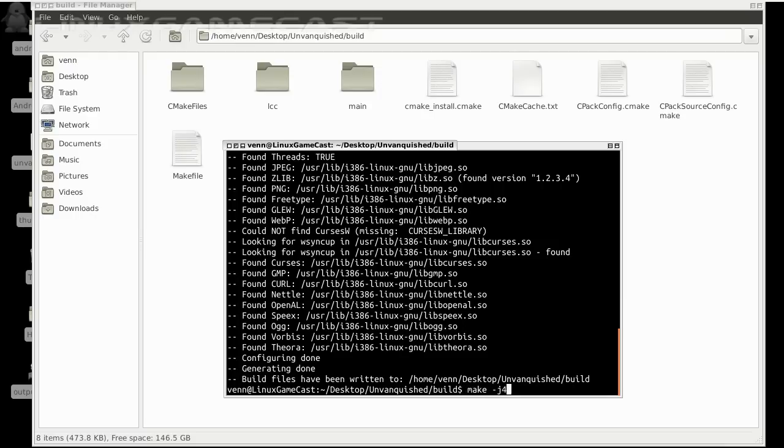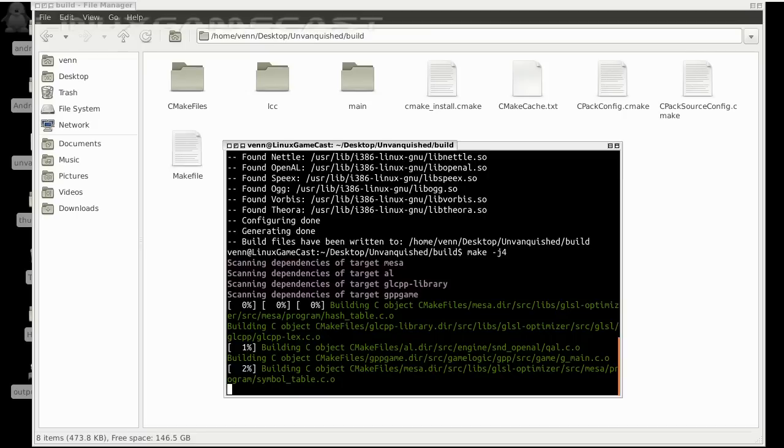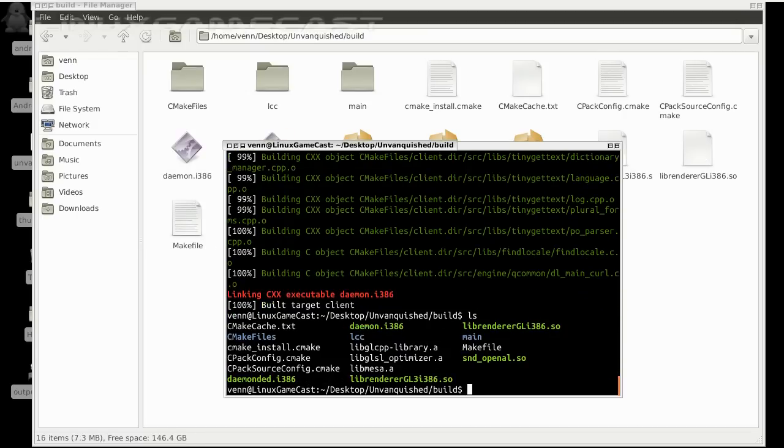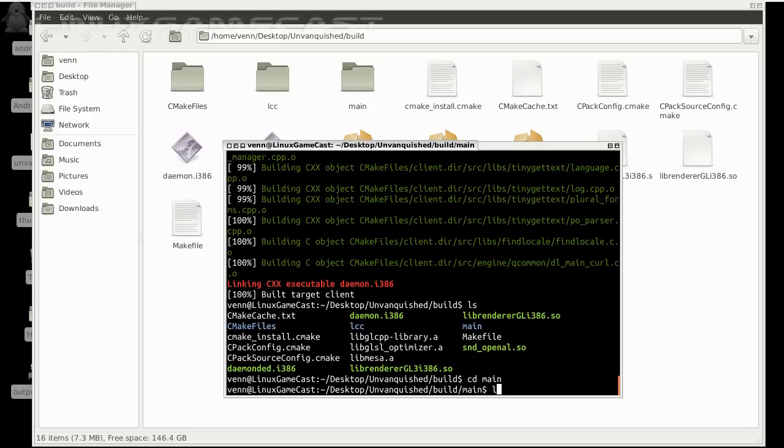So from here we're just going to run make -j4. Replace 4 with the amount of cores on your system. Let's do an ls and that should have built demon_i386 or x86_64 depending on your architecture.